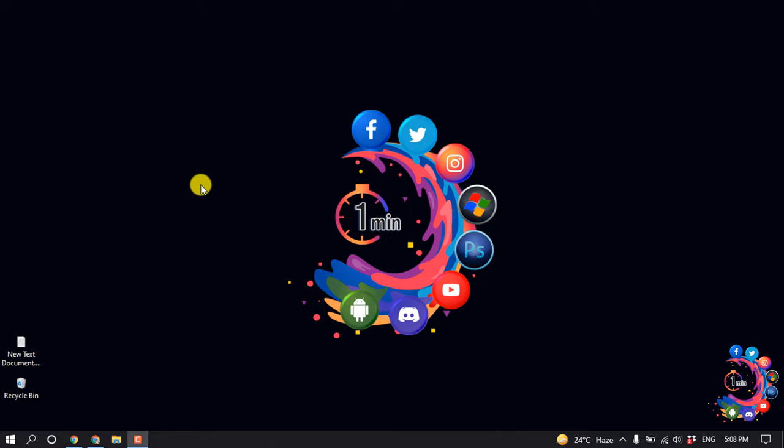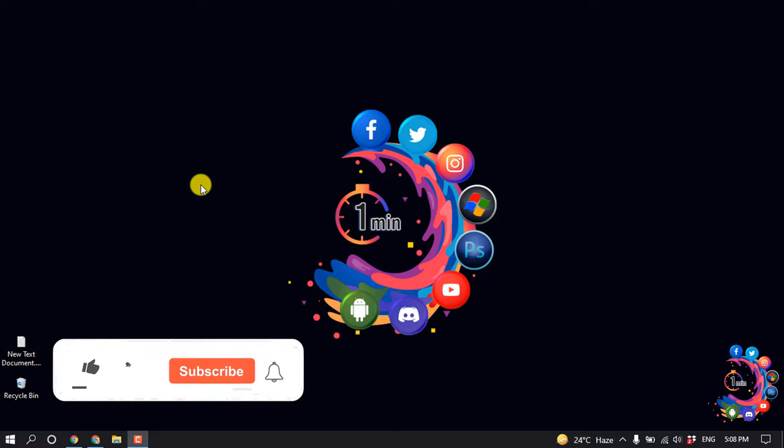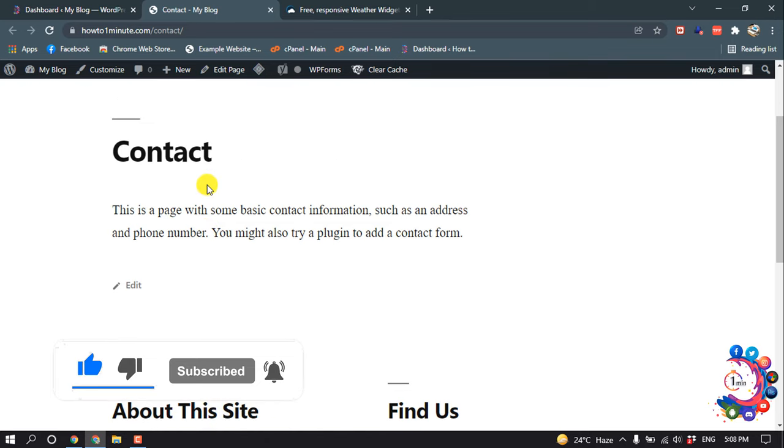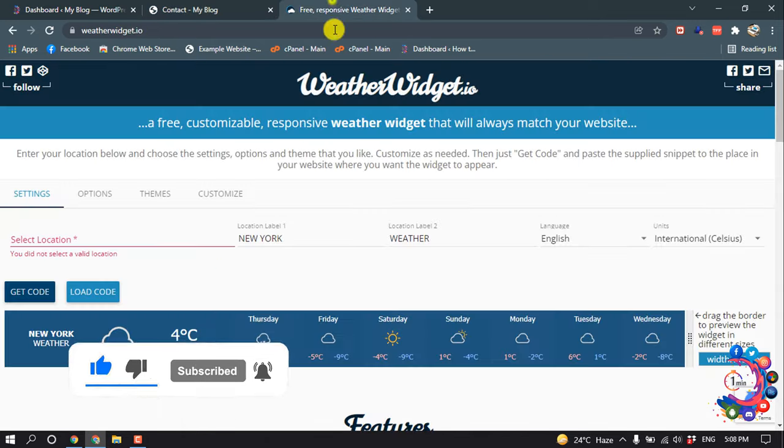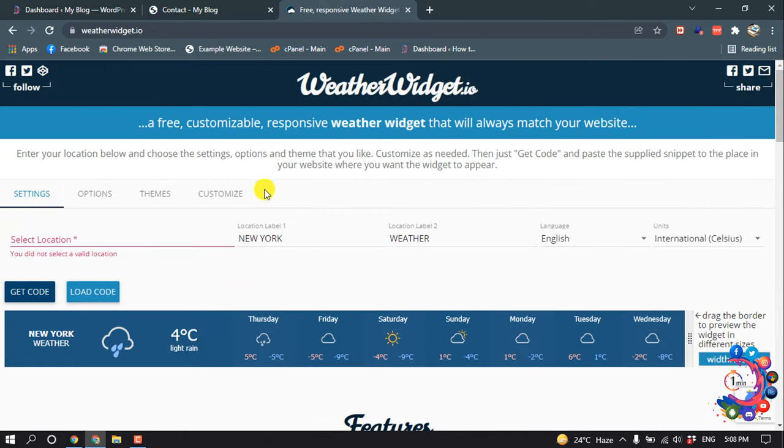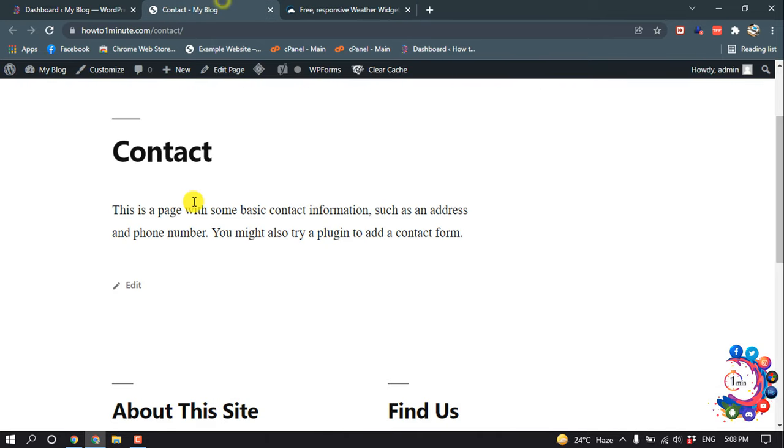Hello friends, in this quick tutorial I'm going to show you how to add an iframe to WordPress. But before getting started with this video, make sure to subscribe to How to One Minute. So I'm going to add a weather widget inside of my contact page using iframe.